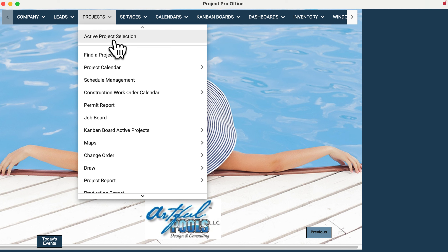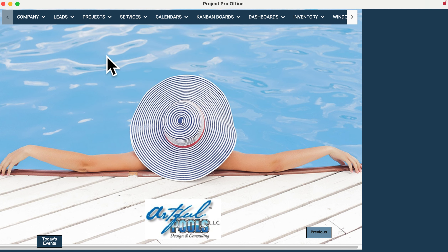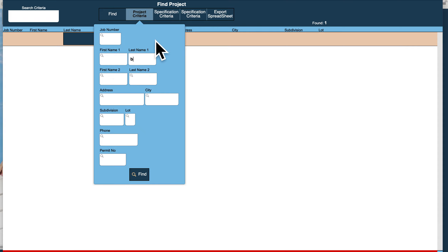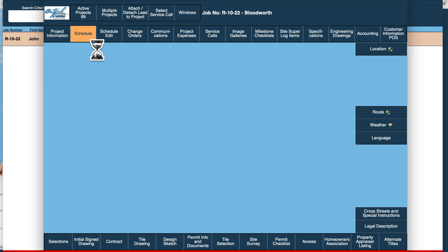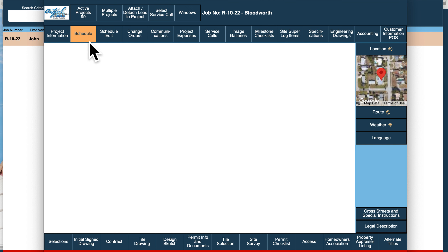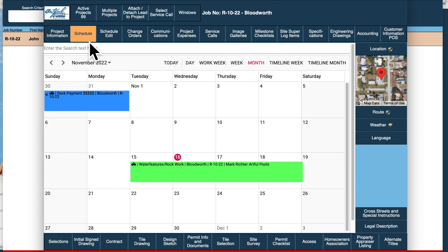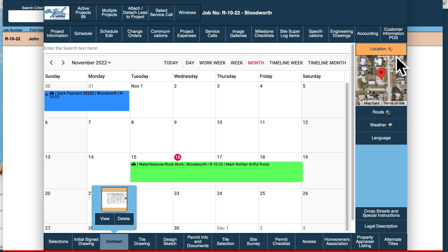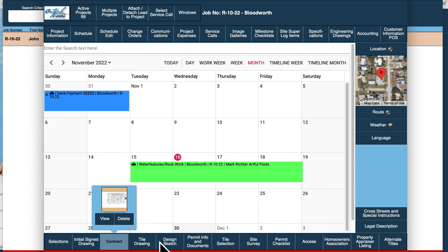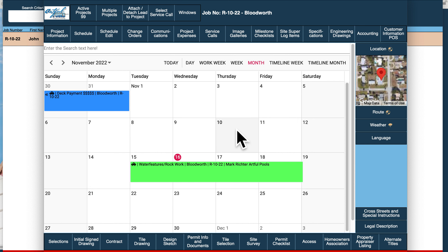As we go to projects, we can do active projects or we can search for an existing project. That'll pull up that client's record and now we can go to their project folder. The project folder has been redesigned. Down below are all your storage containers just like previously, that you can upload, store, and view. We'll have the location map, which pulls up the same location map, the route map, the weather channel, and a snapshot of the calendar view of what's happening on this project only.